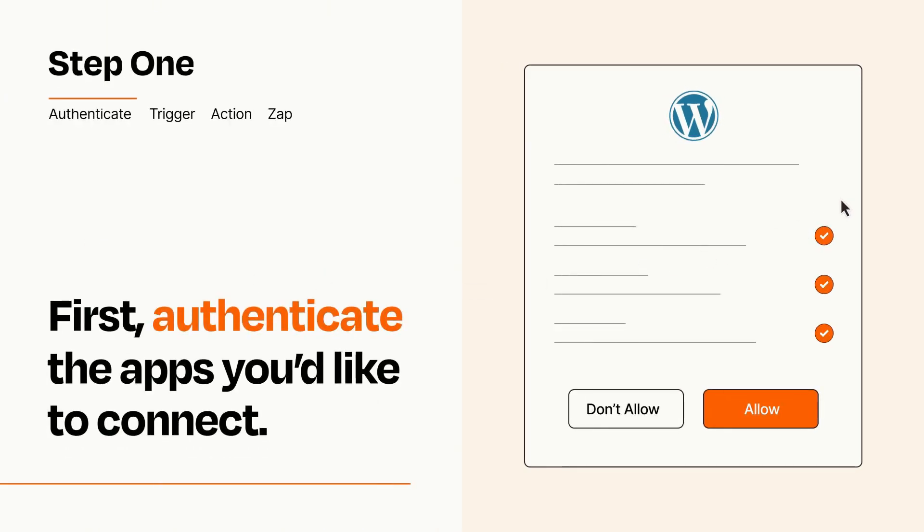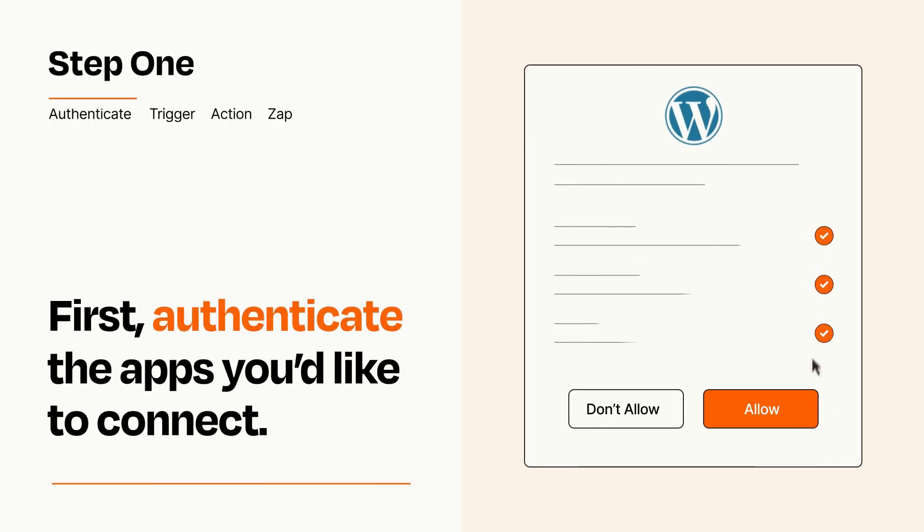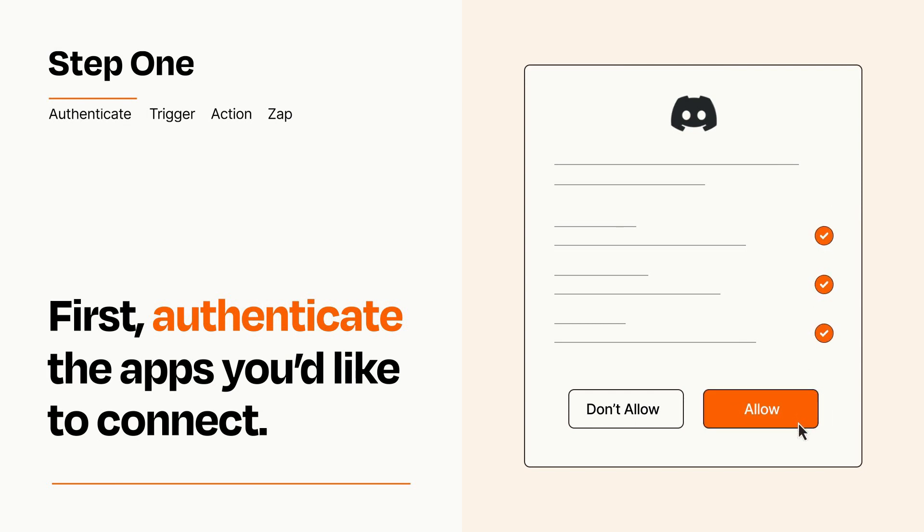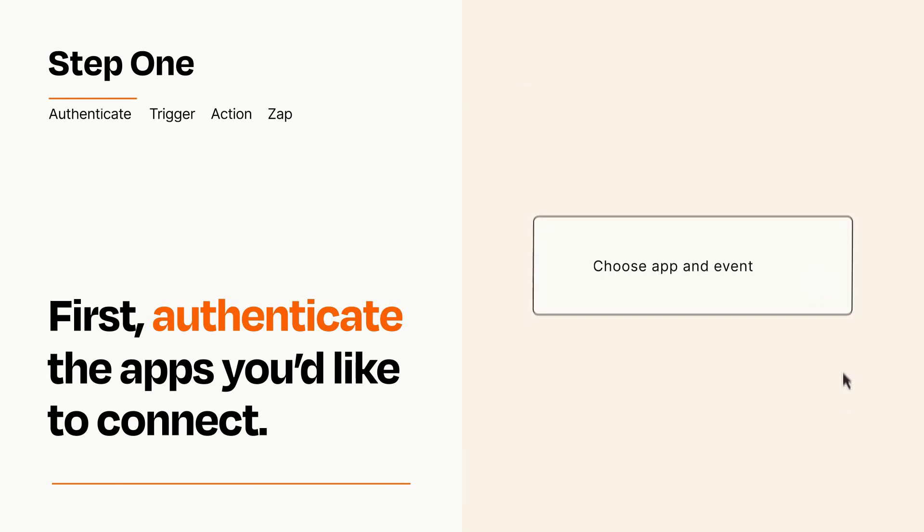To get started, you'll just need to authenticate your apps, which takes just a few seconds. Zapier meets industry standards for encryption when connecting with each of your apps.